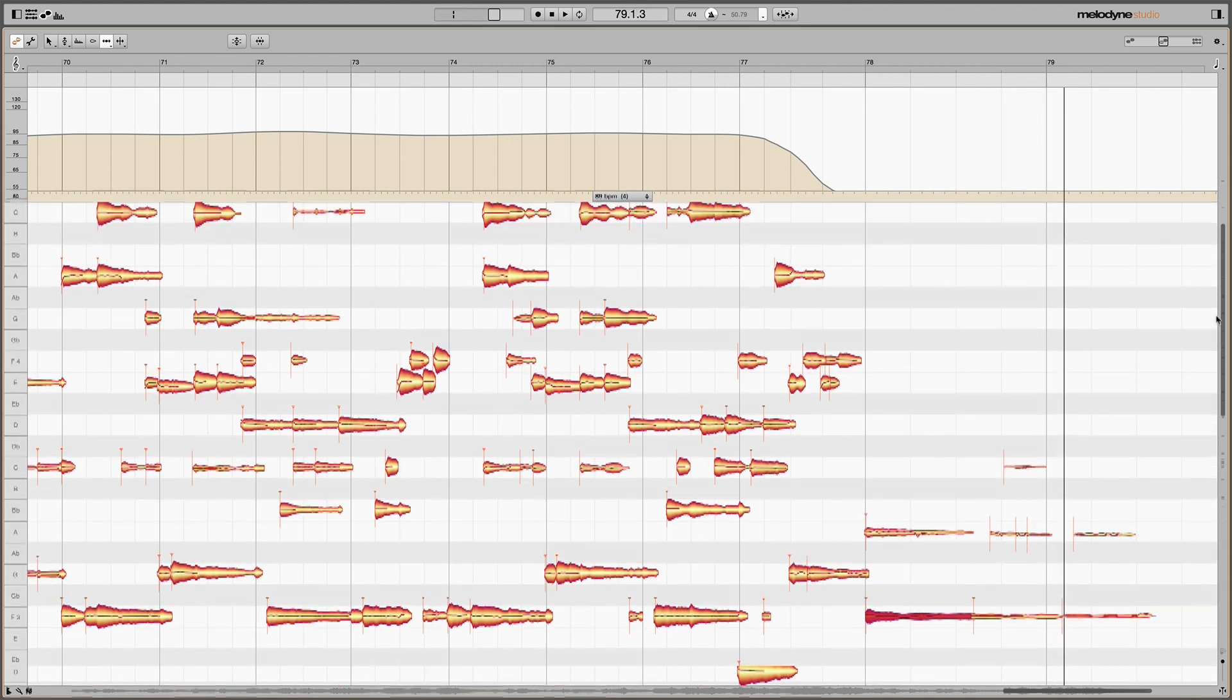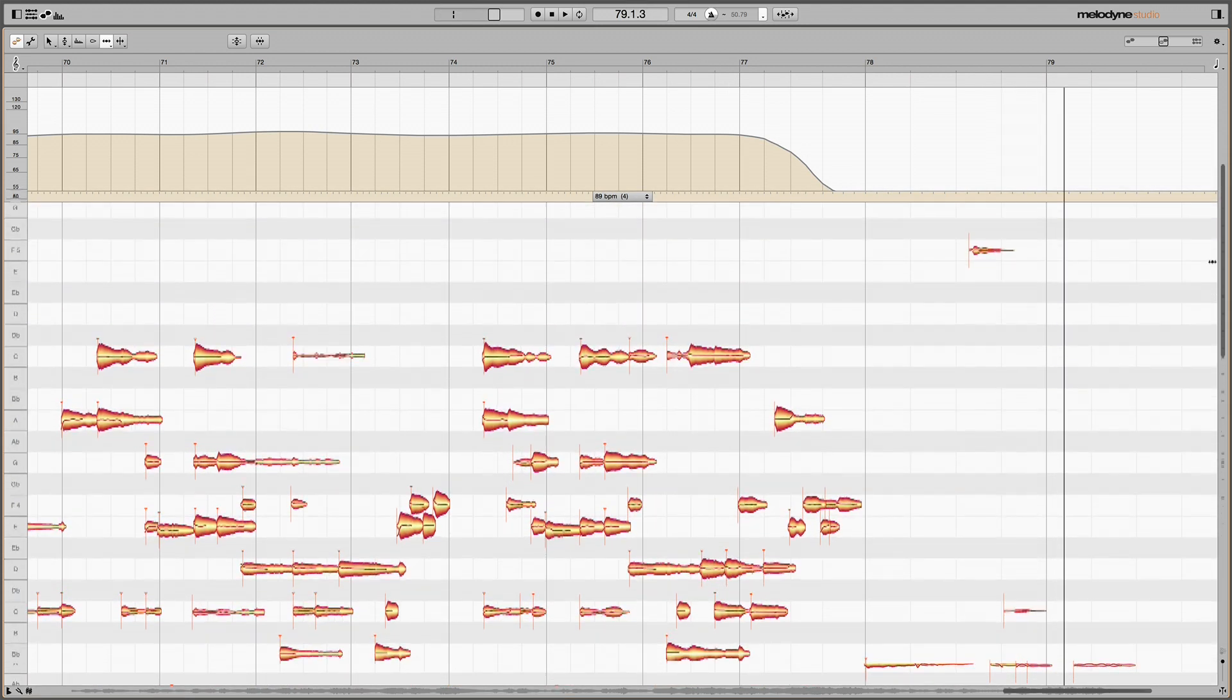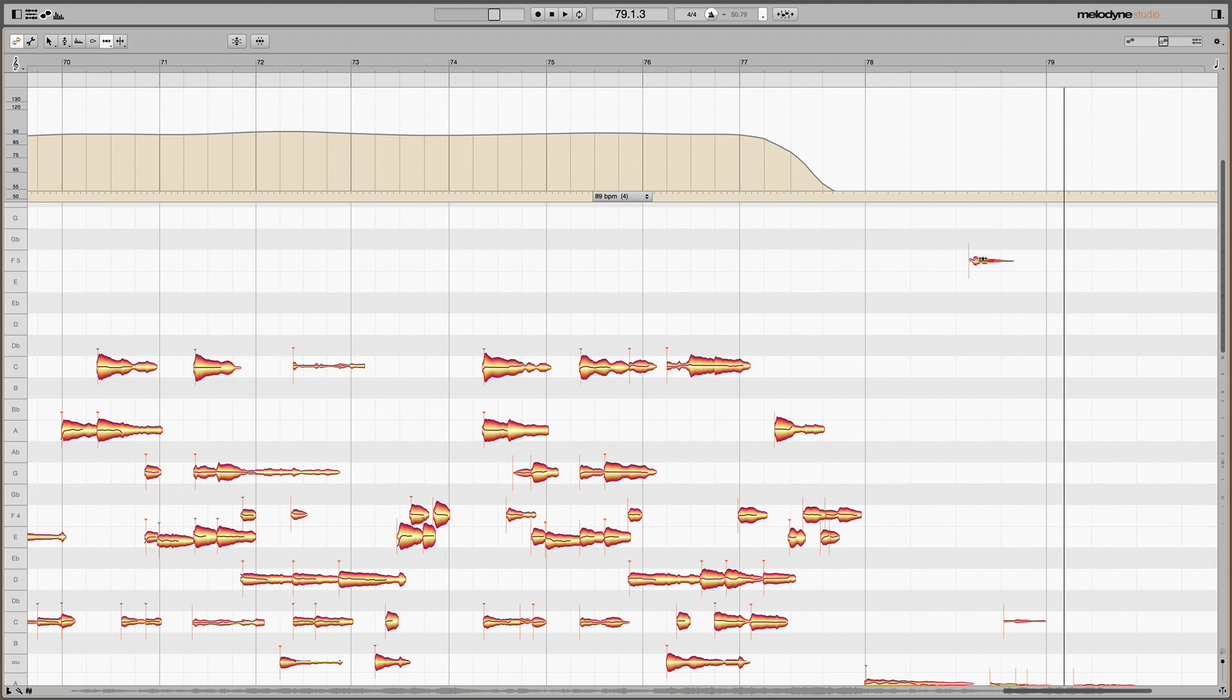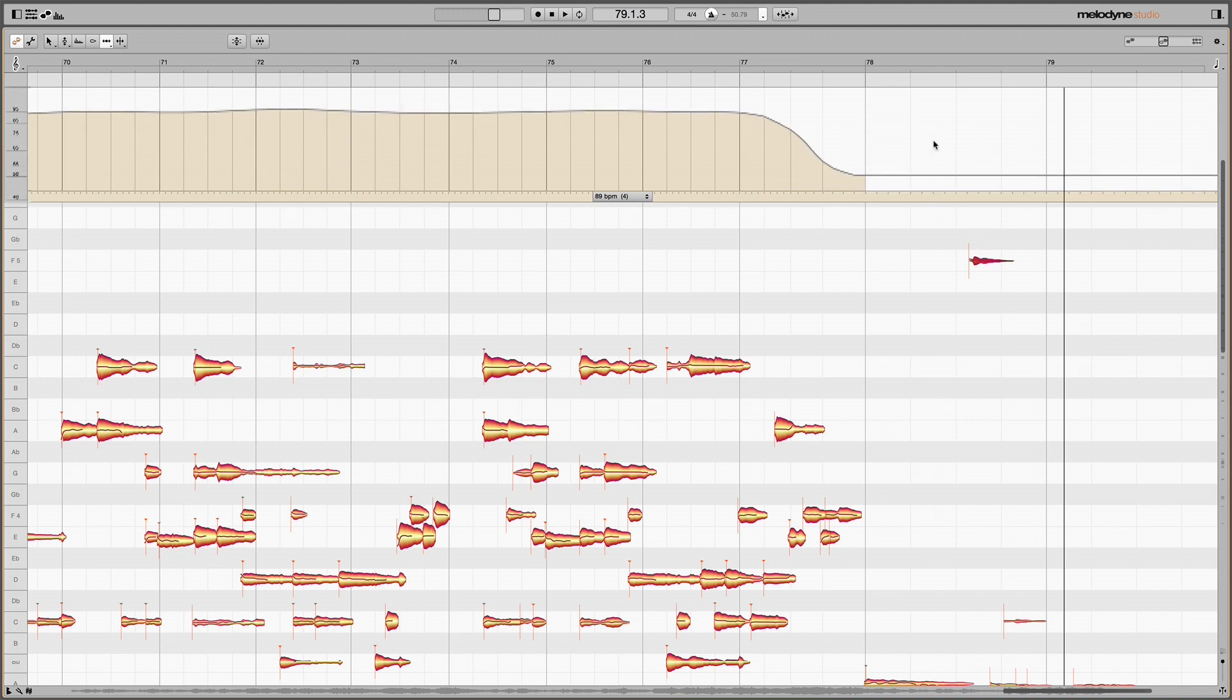But right at the end, there's another note. Up here. At the moment, this lies between the third and fourth clicks of the last bar.